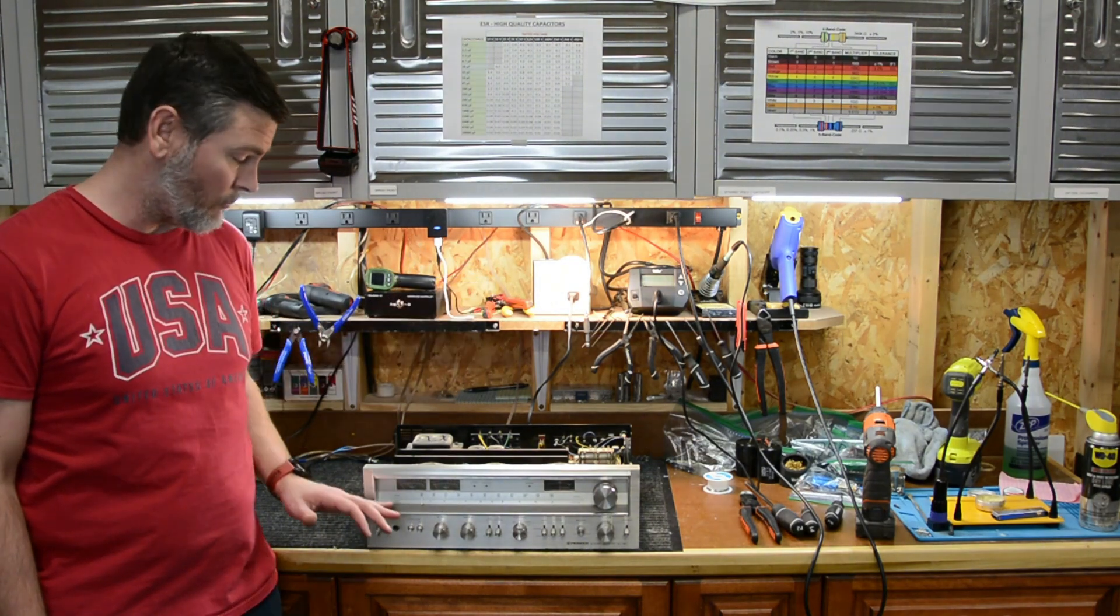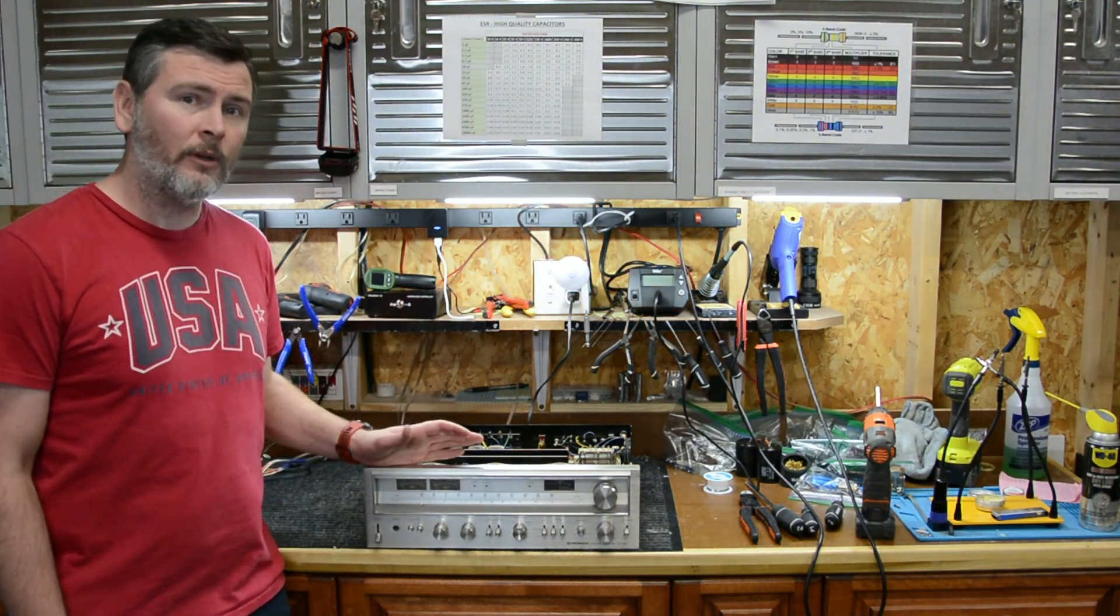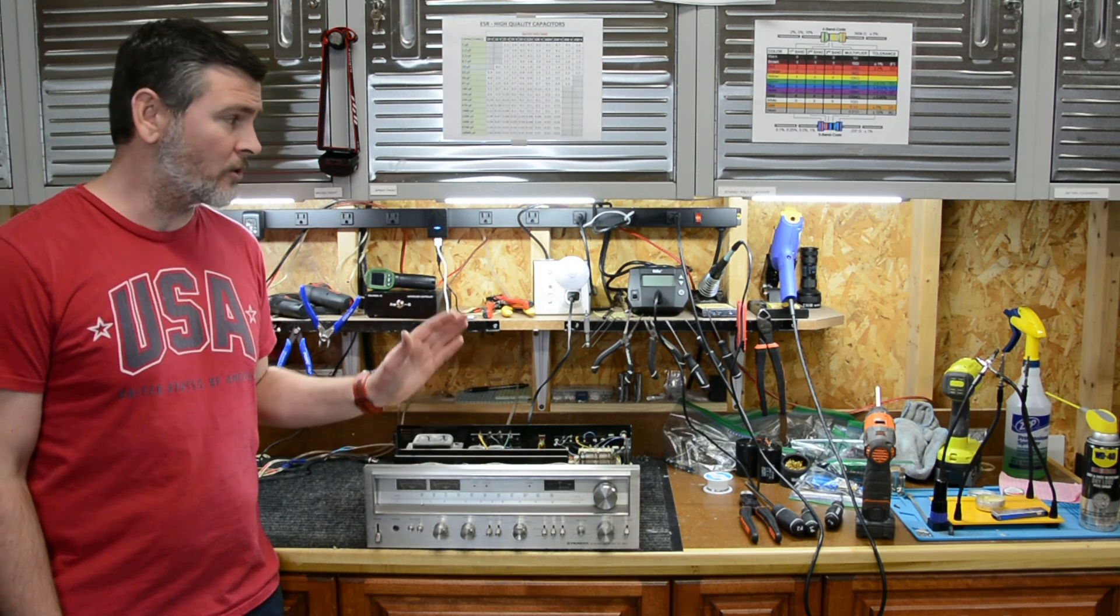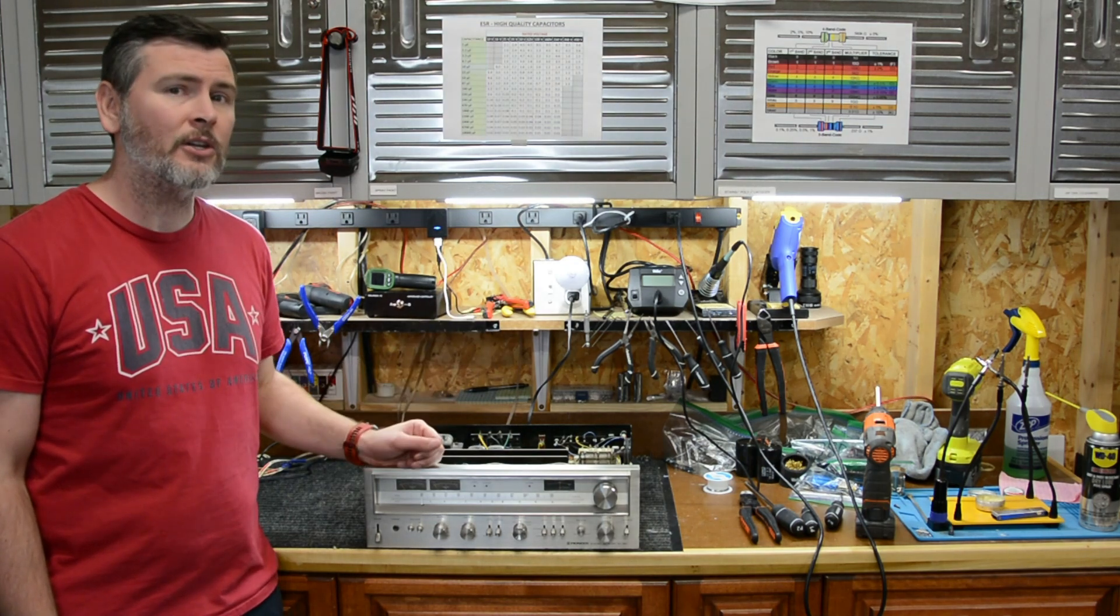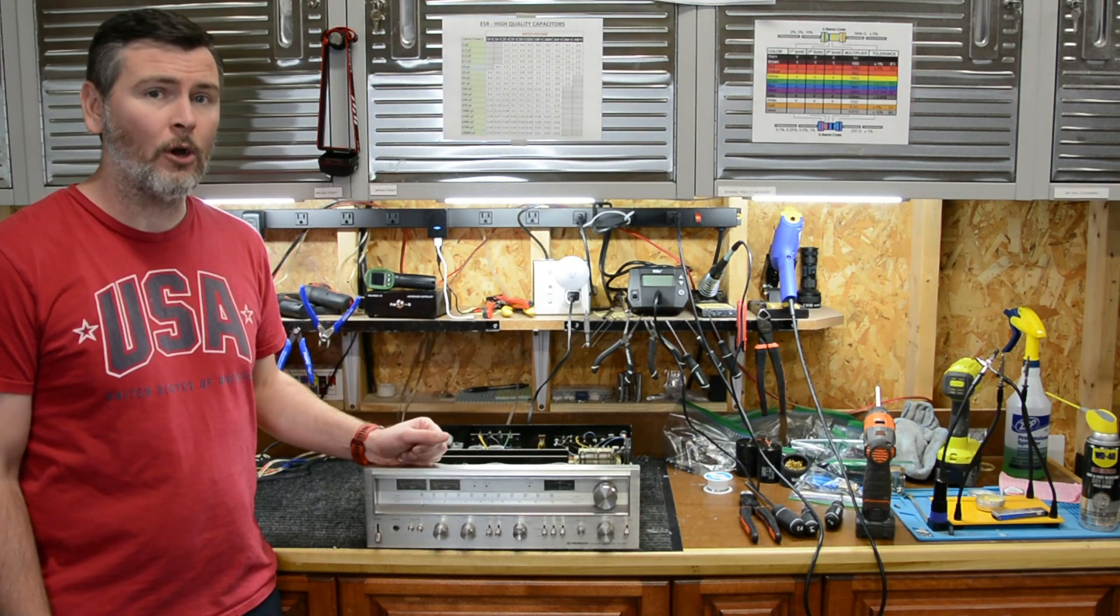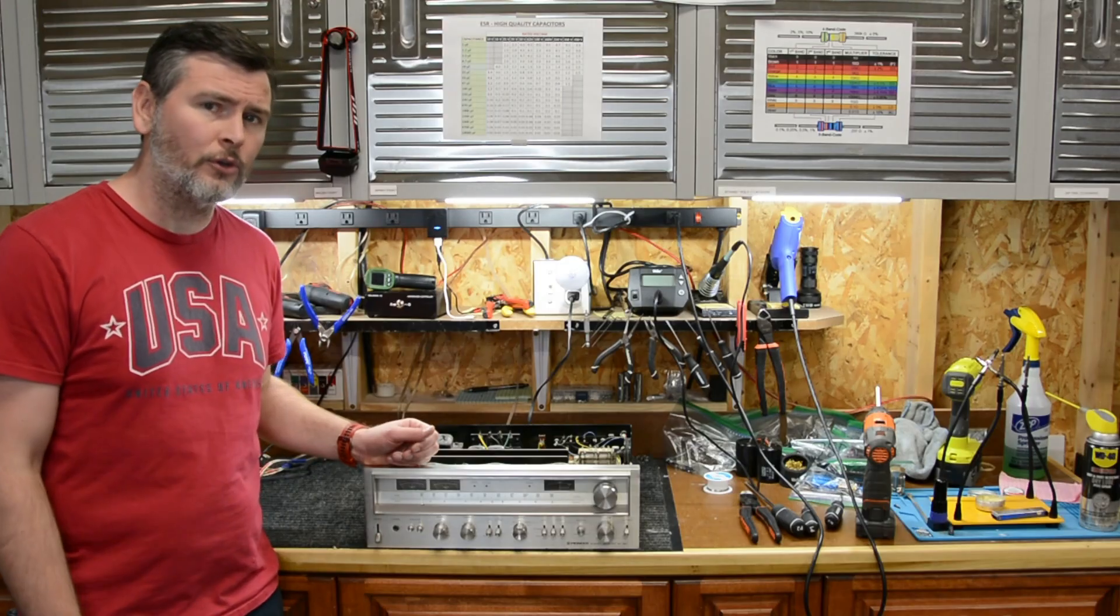If you guys are working on a Pioneer SX 780, this is a very good indication that one of the power packs has probably gone bad. Come on in closer and I'll show you what I'm going to do.